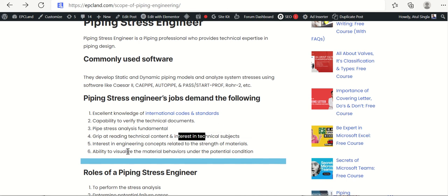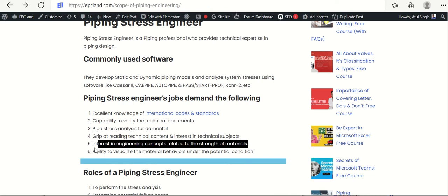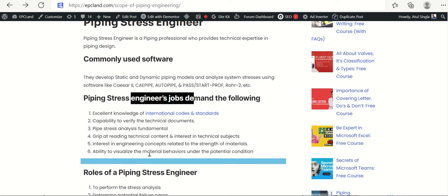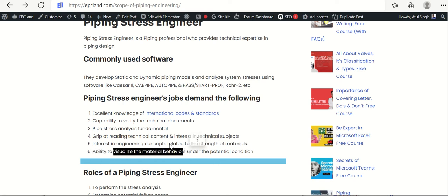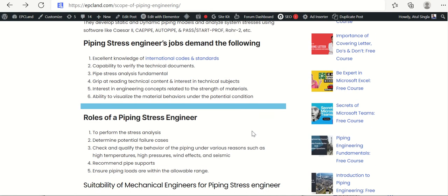Interest in engineering concepts related to strength of materials is important — this is a subject most mechanical engineers study during their degree, and those concepts are really required here. Additionally, the ability to visualize material behavior under potential conditions is needed, as there will be many load cases — primary, secondary, and others — and engineers must understand and visualize how various materials behave under those conditions.